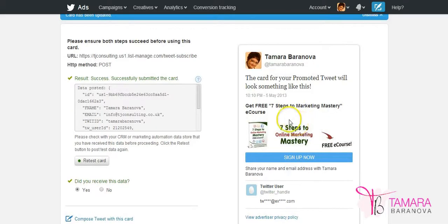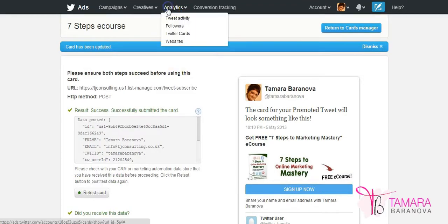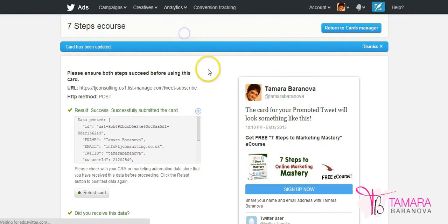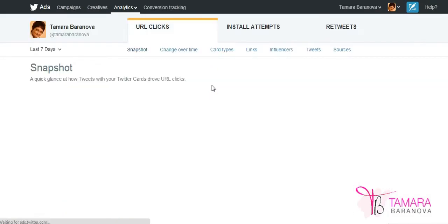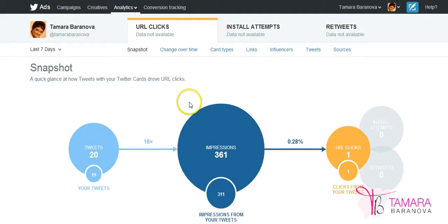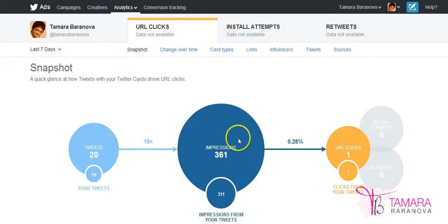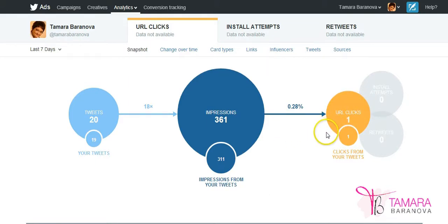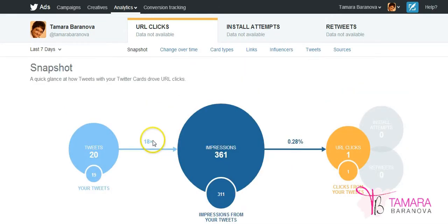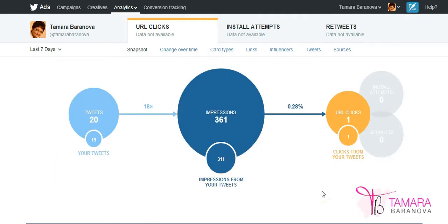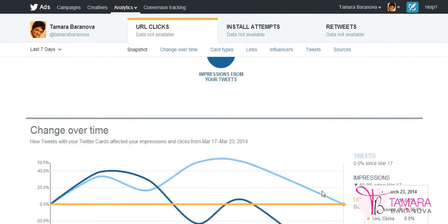Now, why would you want to use those cards? So we can look at analytics again, staying within the Twitter ads dashboard. So Twitter cards analytics will tell you how many tweets were sent, impressions, so how many people actually saw those tweets. And then it will tell you information like URL clicks and install attempts. This information is for my unpaid campaign because I also had a paid campaign and those information was stored separately.